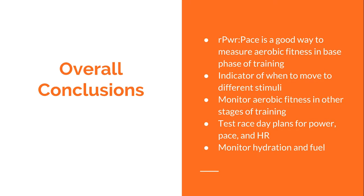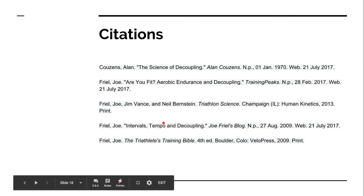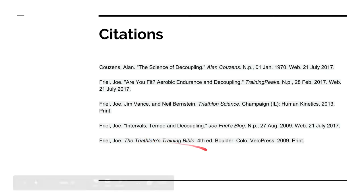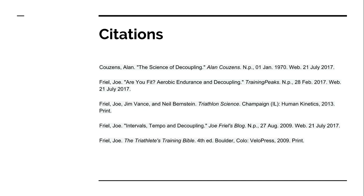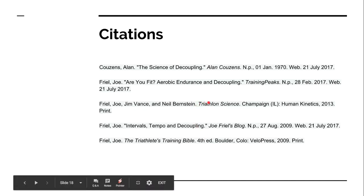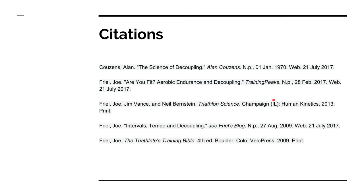The big one is monitoring hydration and fuel to make sure you're fueling and hydrating correctly over the course of your runs. Here are my citations — some great resources, including the Triathlete's Training Bible fourth edition, which is superb with great updates, and Triathlon Science from 2013, a solid reference covering different aspects of the science within triathlon training. If you have any questions or comments, head over to braveheartcanada.com — love to hear your feedback. Thank you very much.